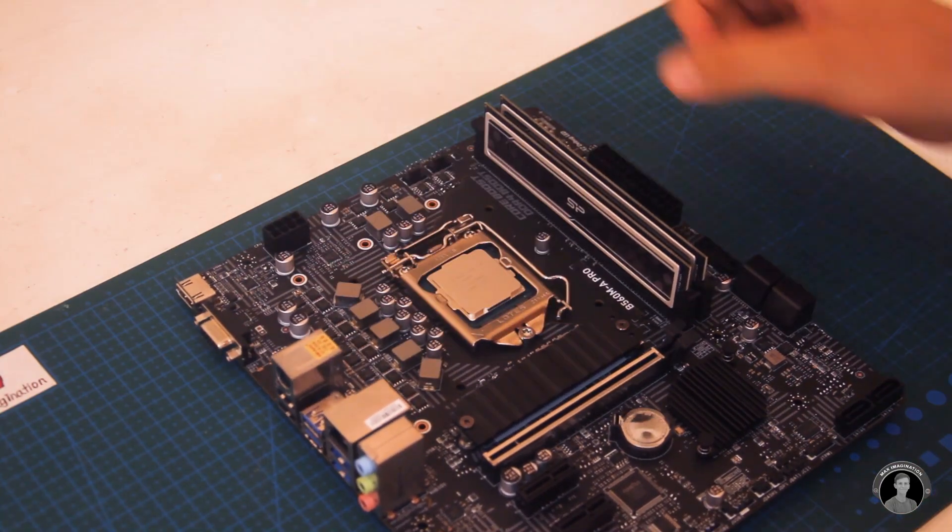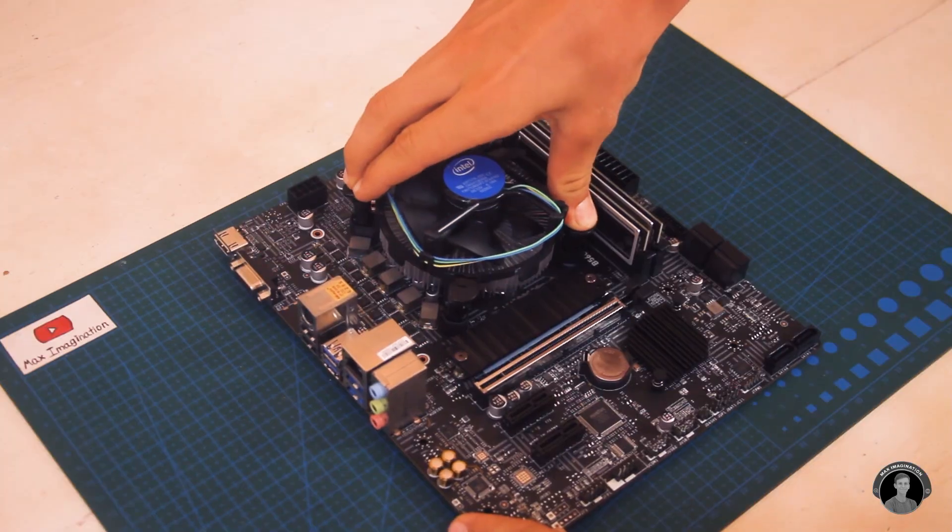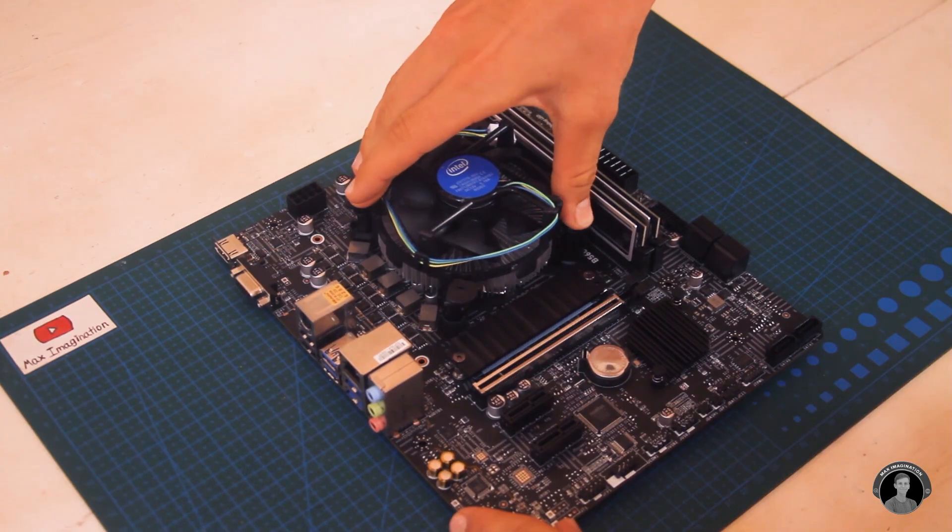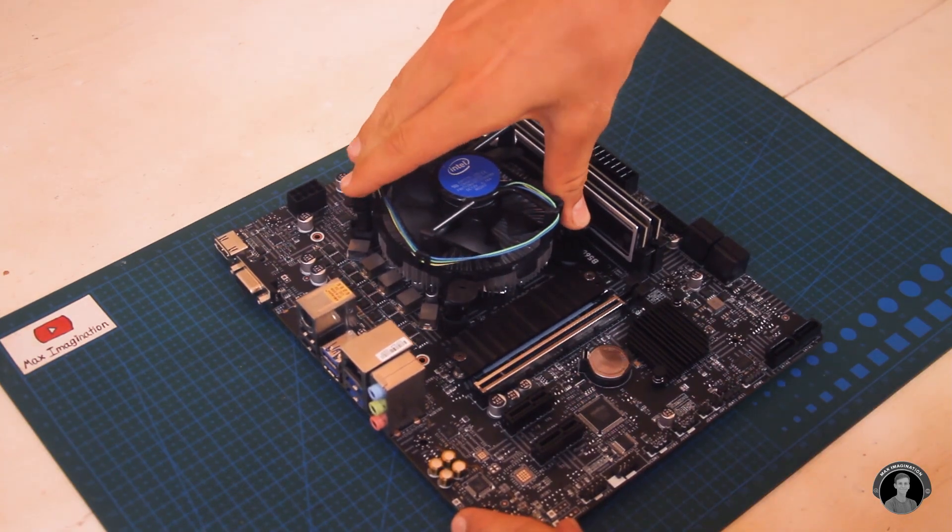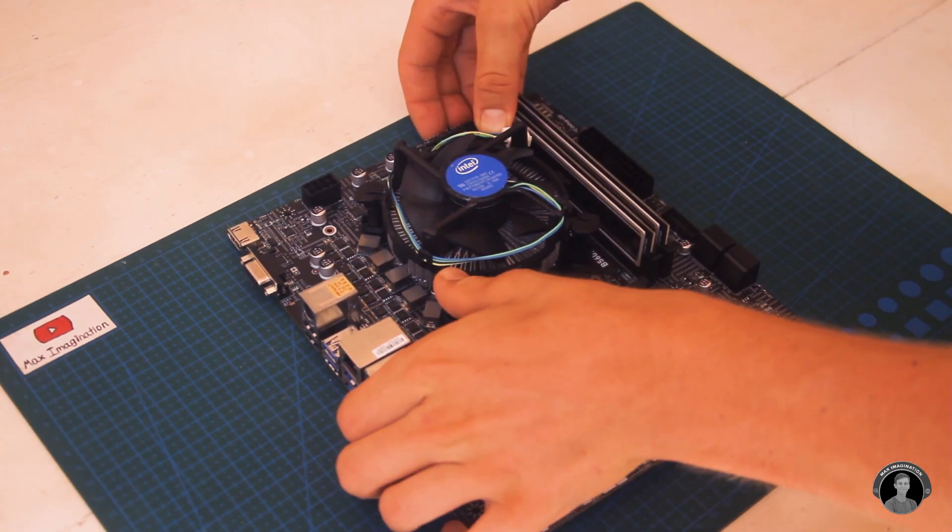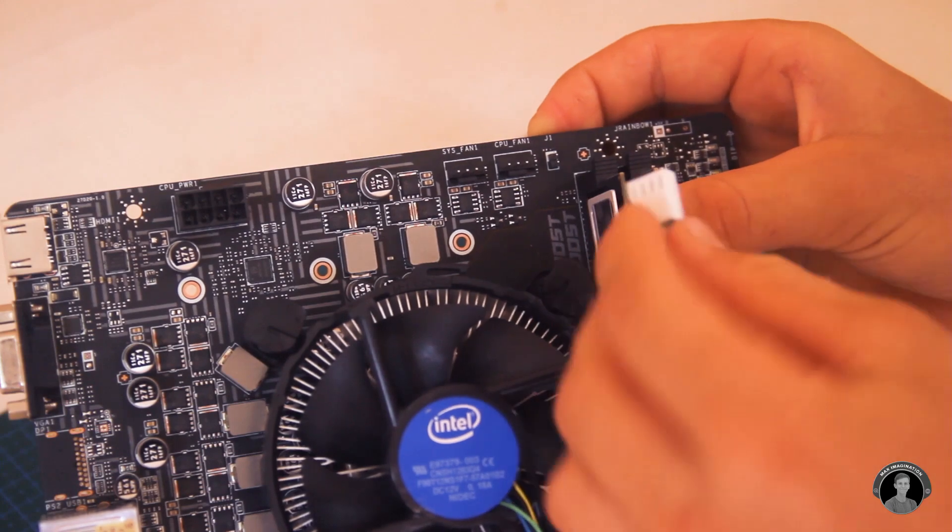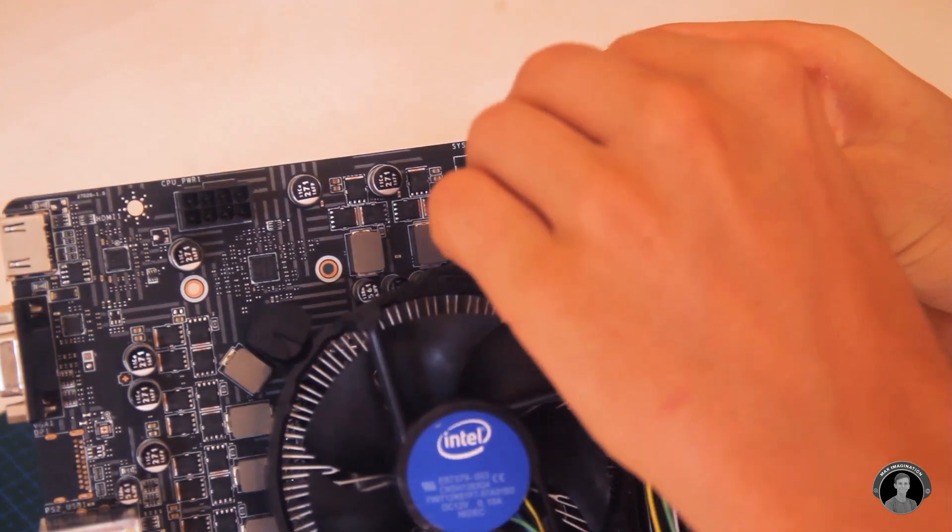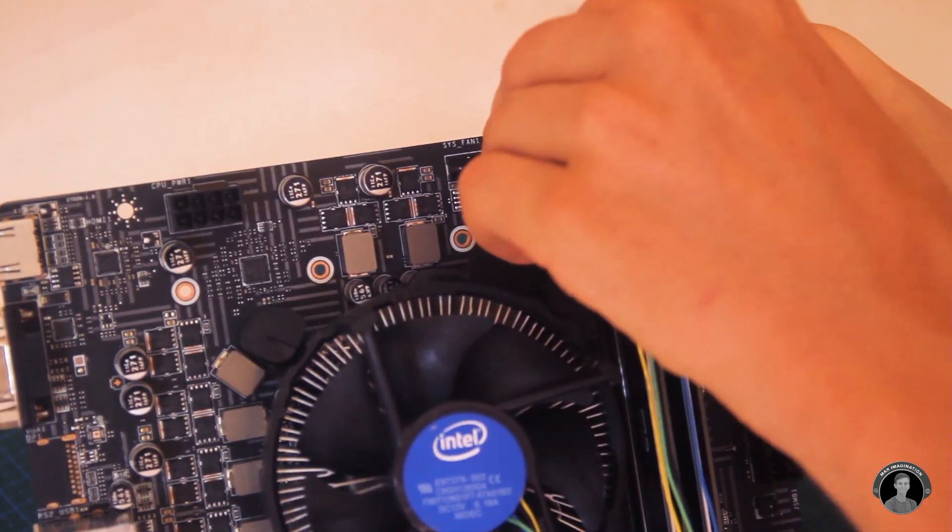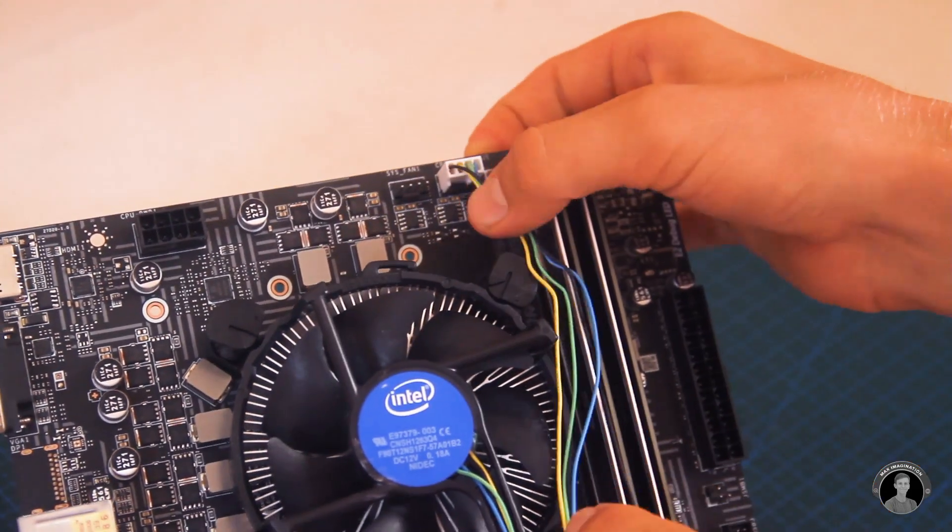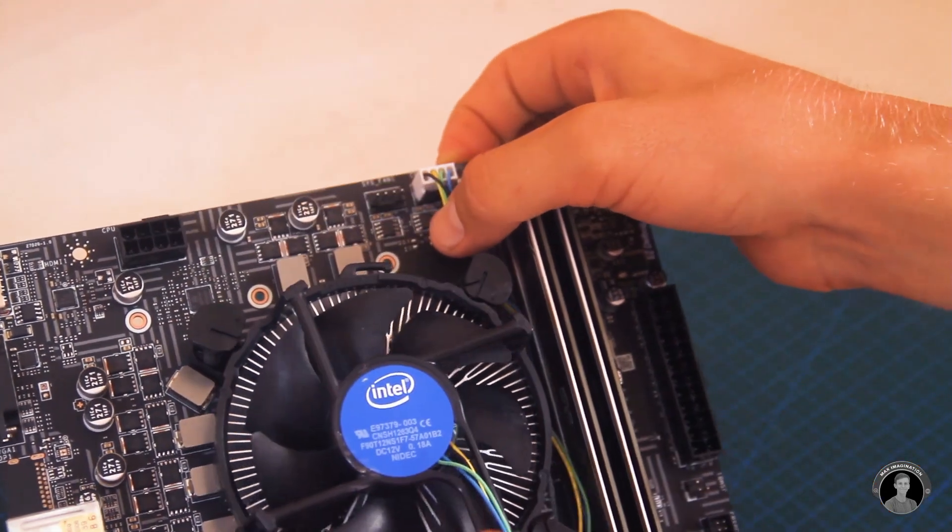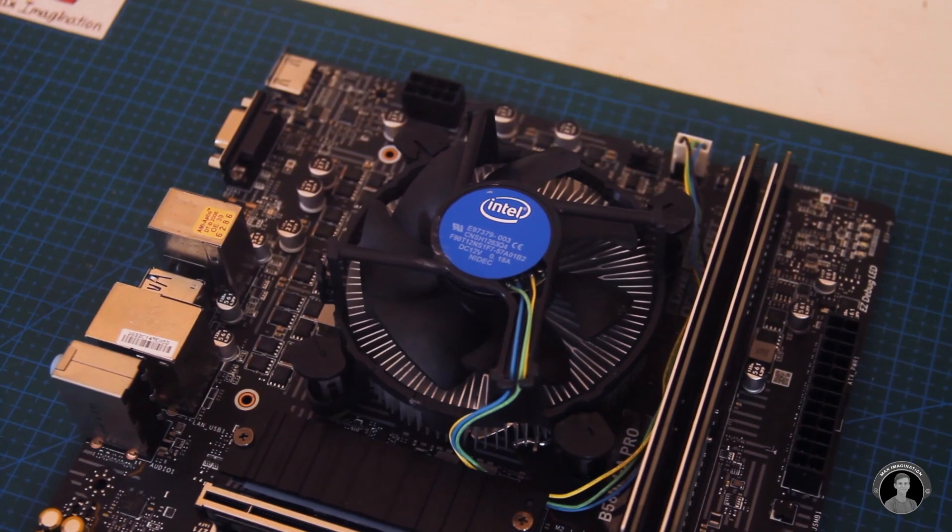After clipping in the CPU, we can mount the included pre-thermal pasted cooling fan onto the processor and connect its cable to the board. With the parts we've attached on so far, things are ready to be bolted.